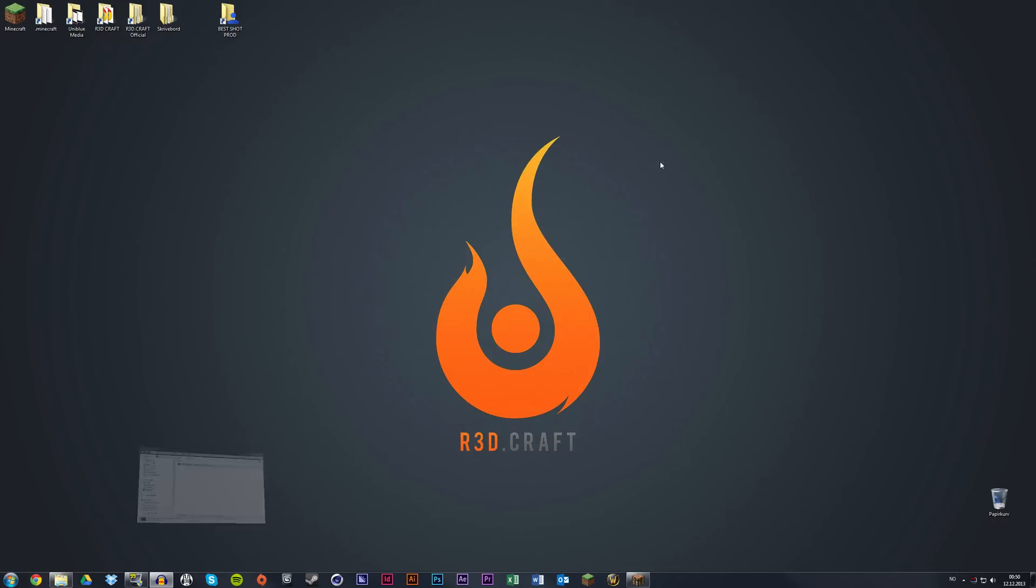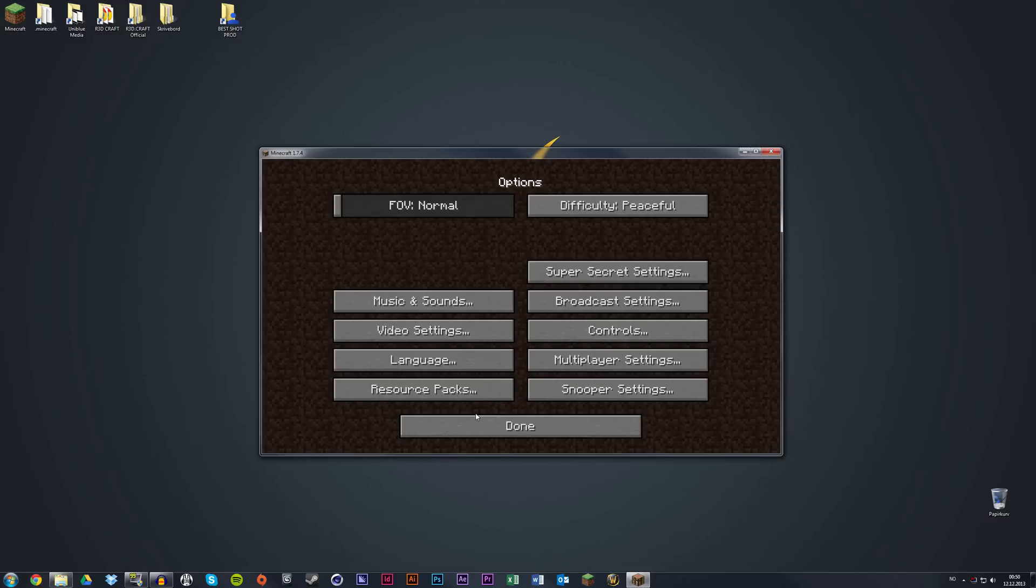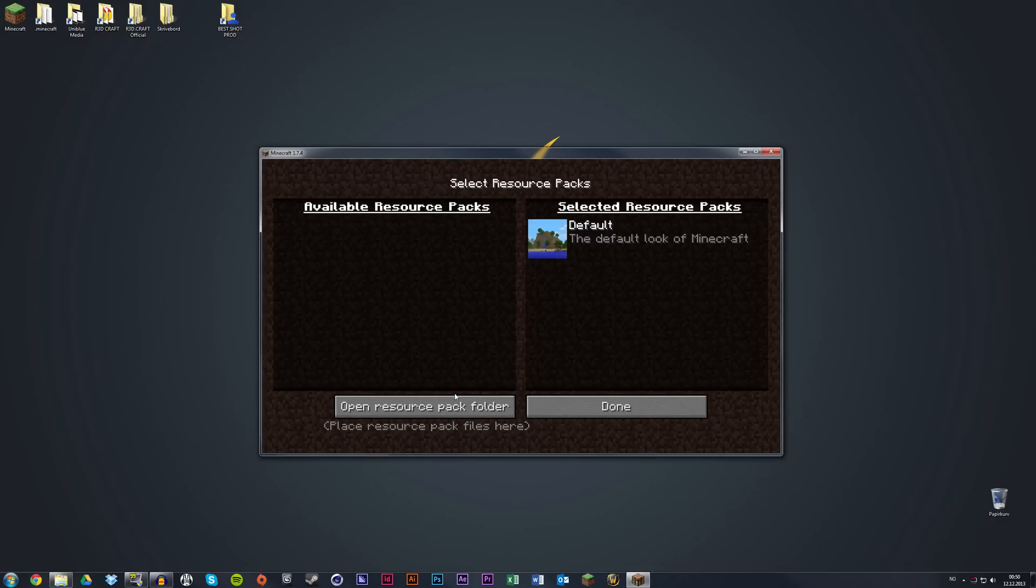When you've done that, close the window and open your Minecraft client. On the menu, choose Options, then Resource Packs. Then choose the Open Resource Pack Folder button.